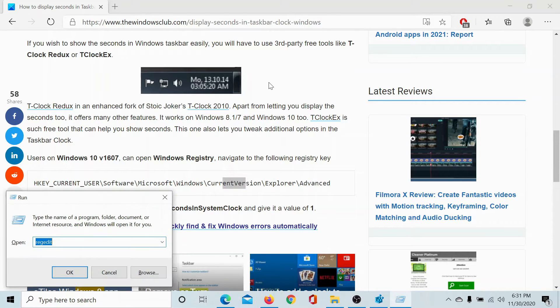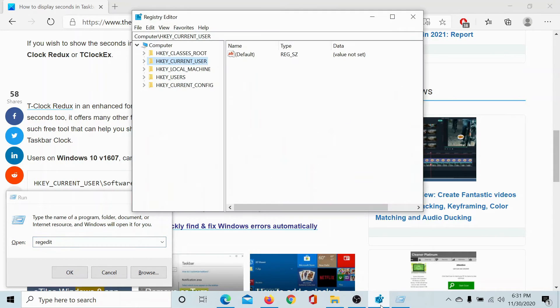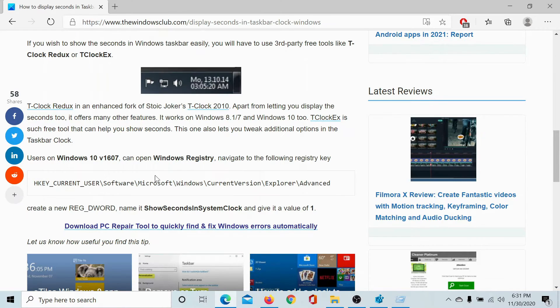Press Windows plus R to open the Run window and type the command REGEDIT and hit enter to open the Registry Editor window.